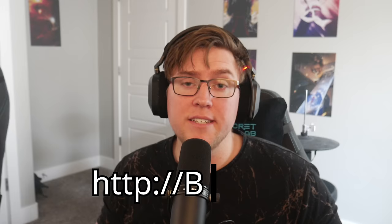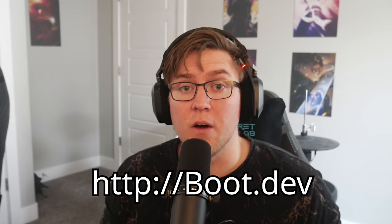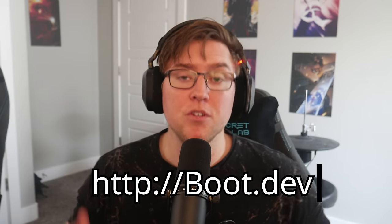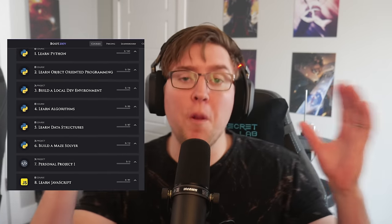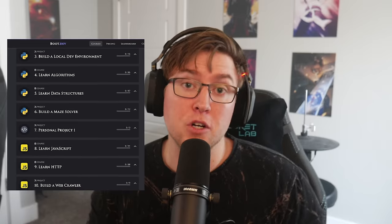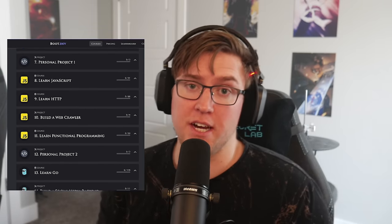Head over to boot.dev and create a free account — that's where all of the code samples for this course are hosted. Alternatively, I have linked a GitHub repo in the description below. All of the raw code for the samples in this course are hosted there. It won't be quite as streamlined of an option, but it is an option. You should also know that this course is just one part of the full backend developer career path over on boot.dev.